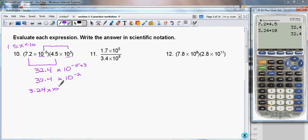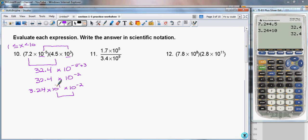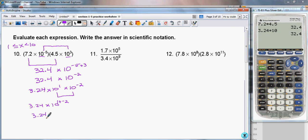This is actually just taking this number and rewriting it so that the coefficient is between 1 and 10. Now we'll bring down our times 10 to the minus 2, and just like we did before, we're going to multiply these two powers of 10 together by adding their exponents. So here we have 3.24 times 10 to the 1 plus negative 2.